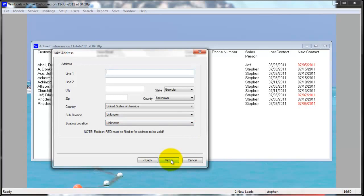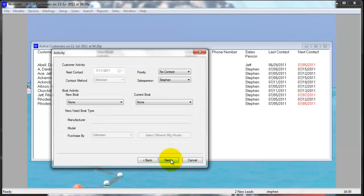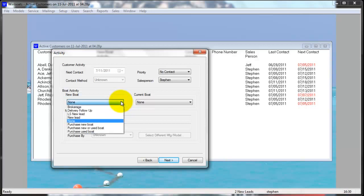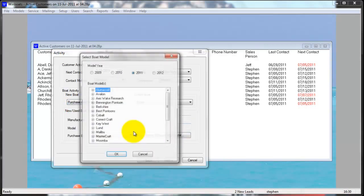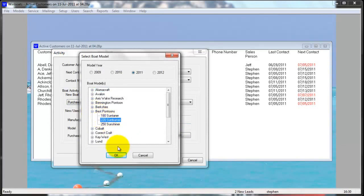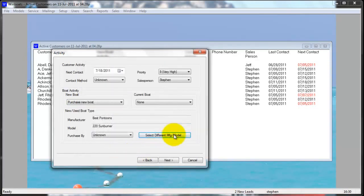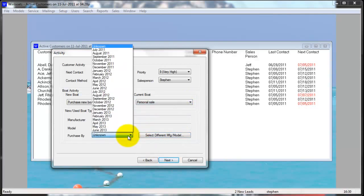You have a separate tab for the lake address. The activity screen allows you to set their boat activity. If you're going to quote a boat to the customer, you don't have to set the boat activity — the new boat automatically gets set to whatever boat they are quoted on. But you can also set it here.